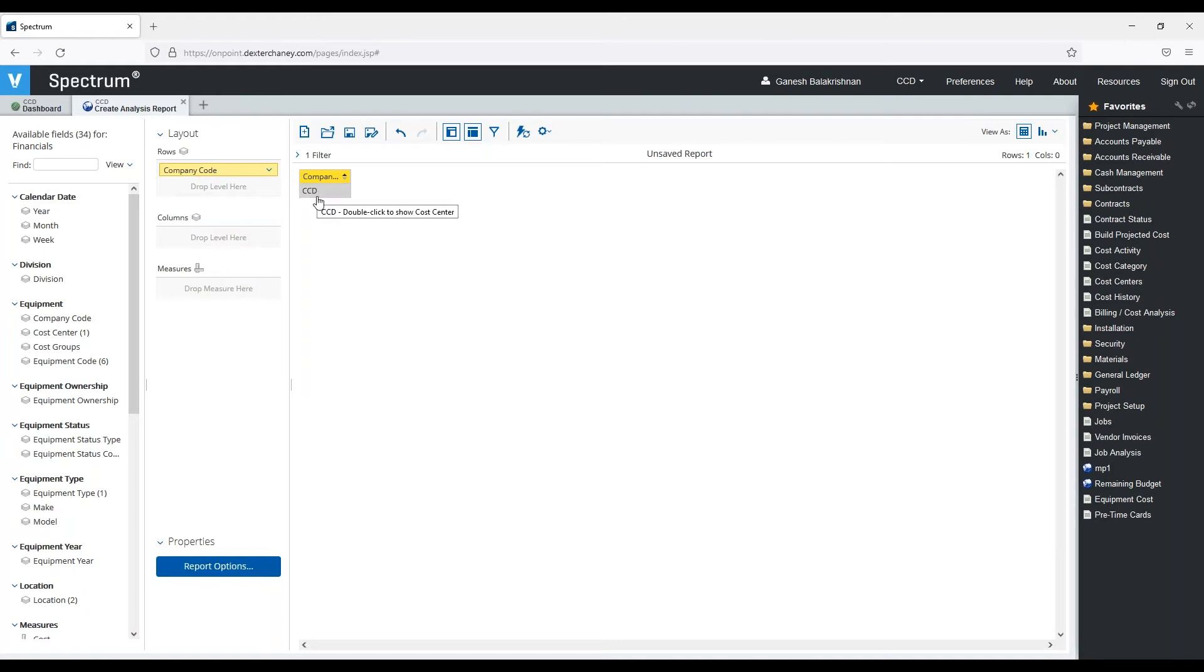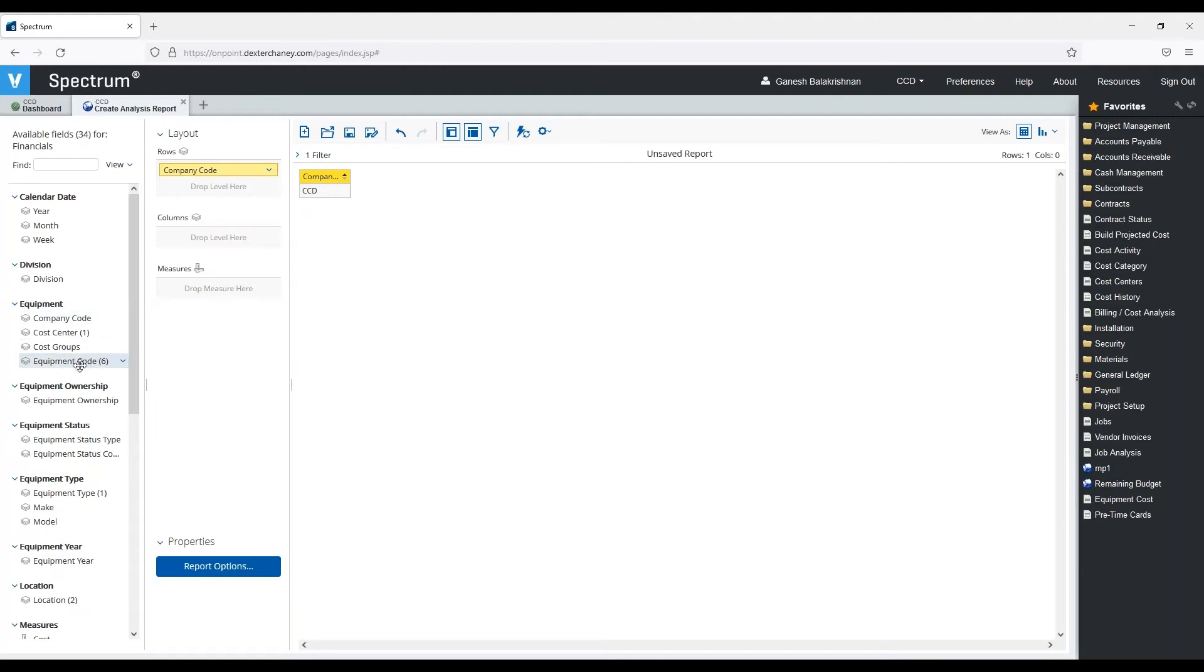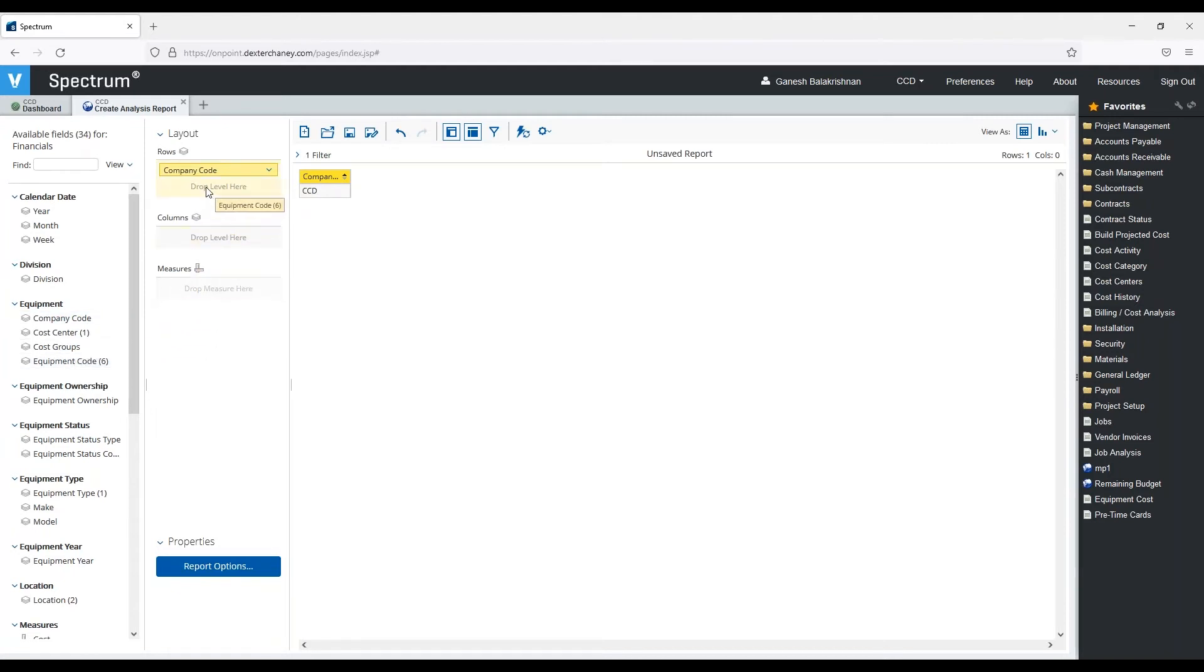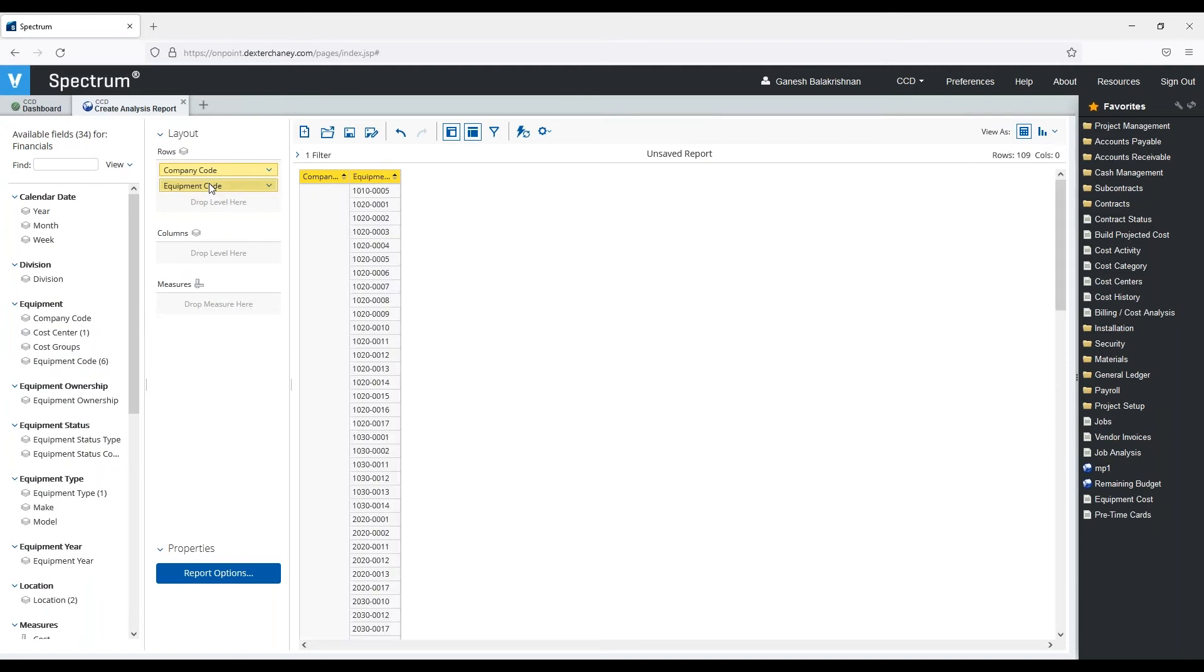So now I just have my test company. The next thing I want to see on my report is maybe a list of all my equipment codes. So I'm going to click, drop this over here. So now for company CCD, these are all my equipment codes.